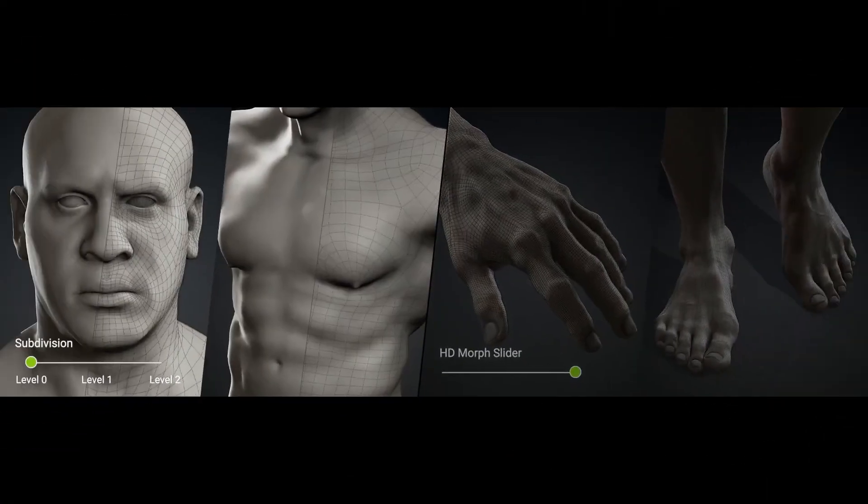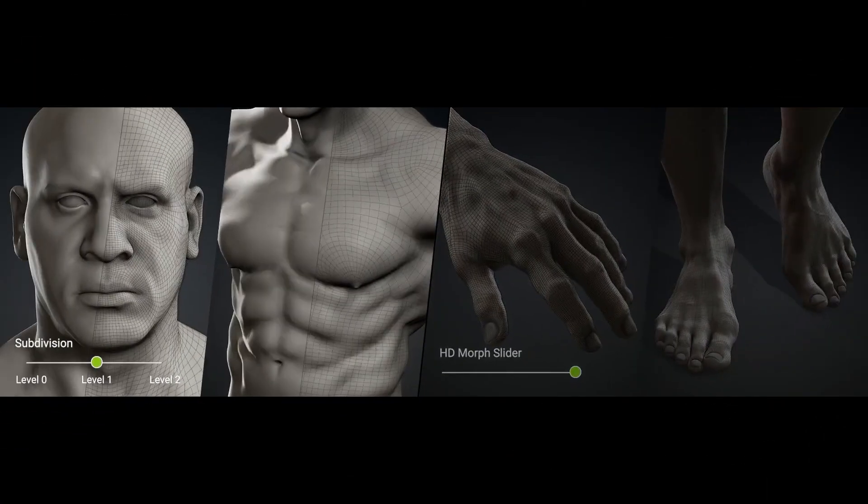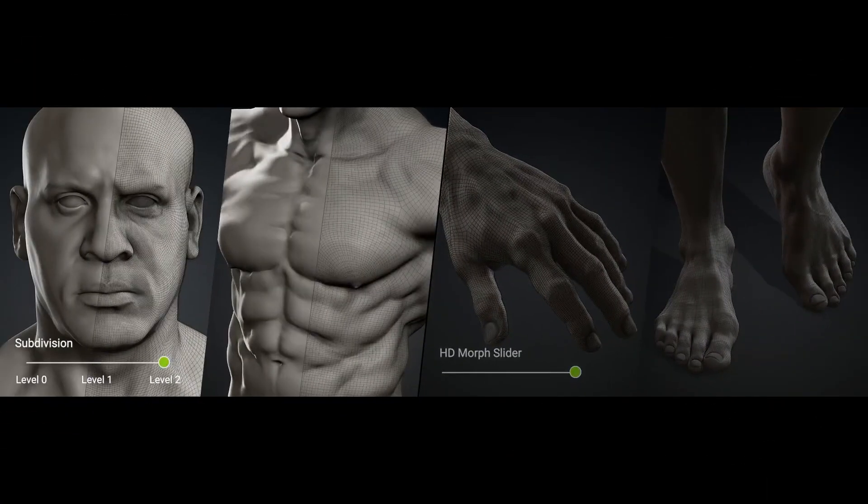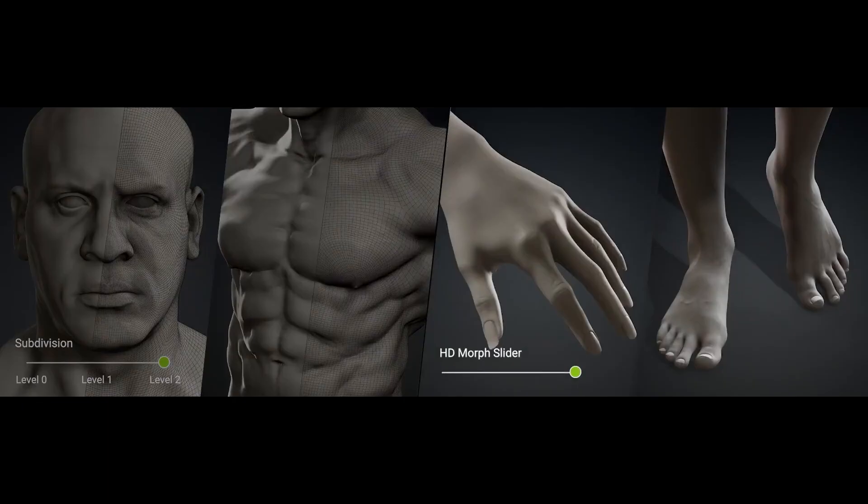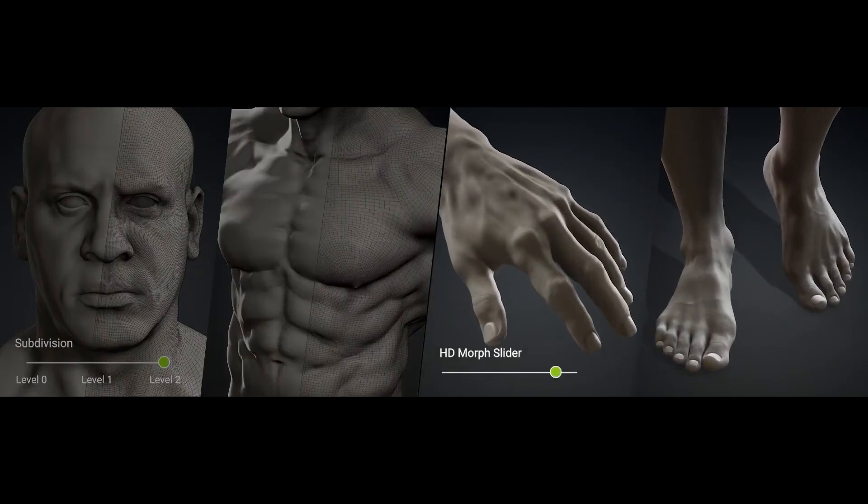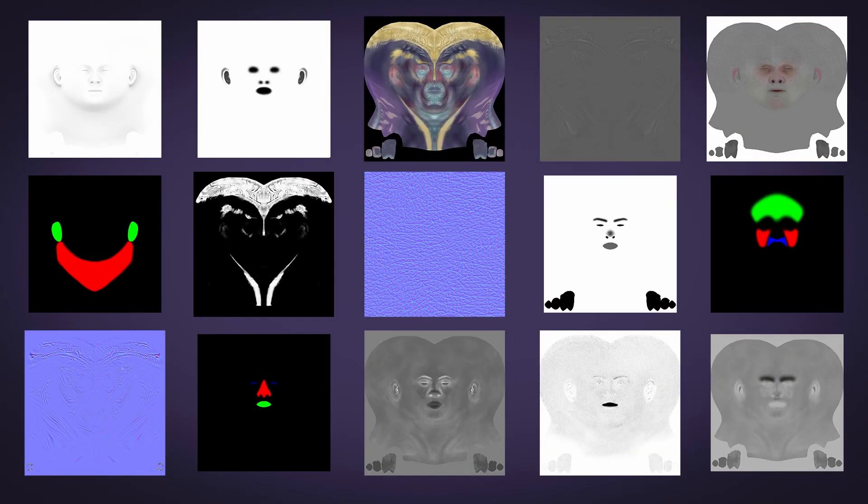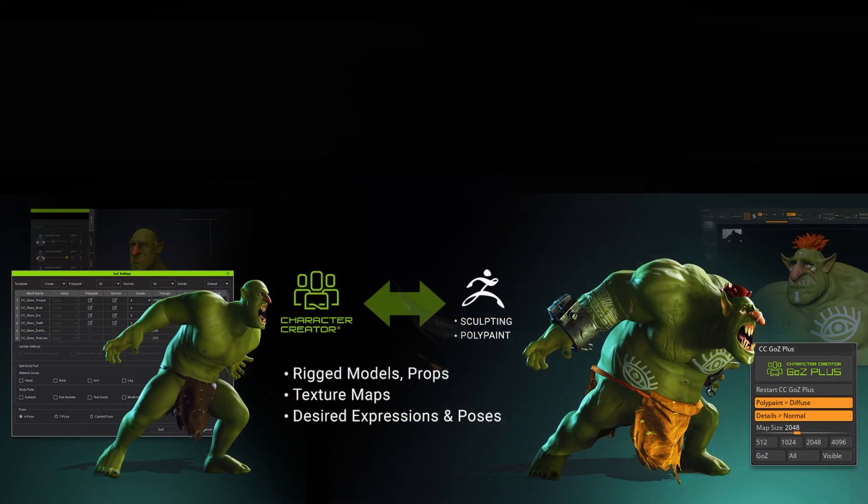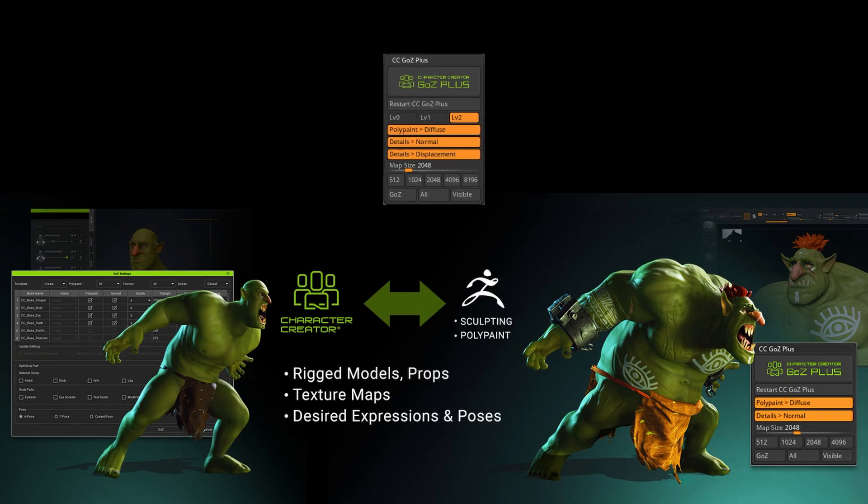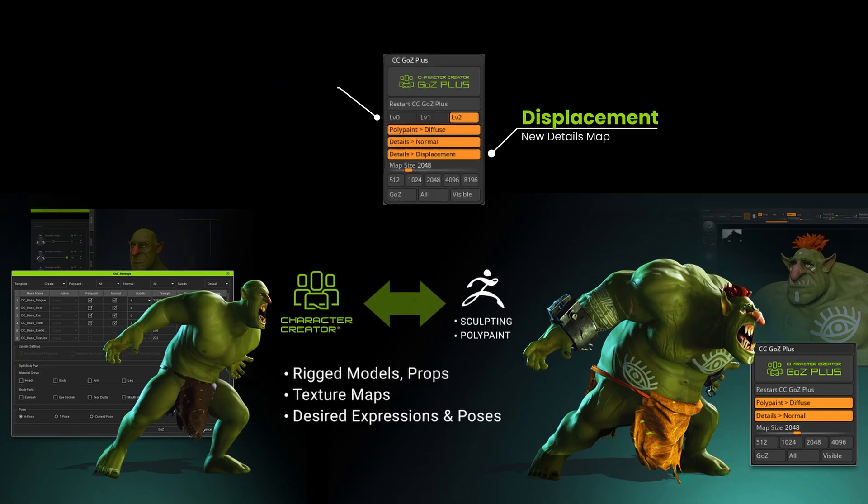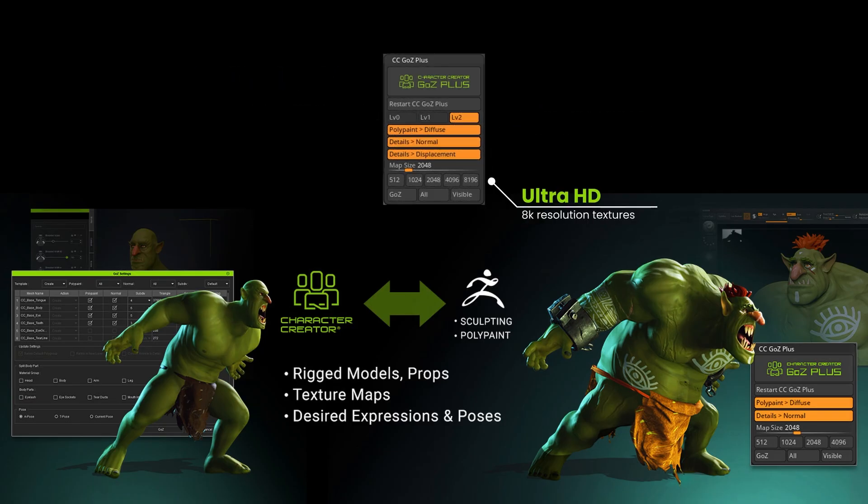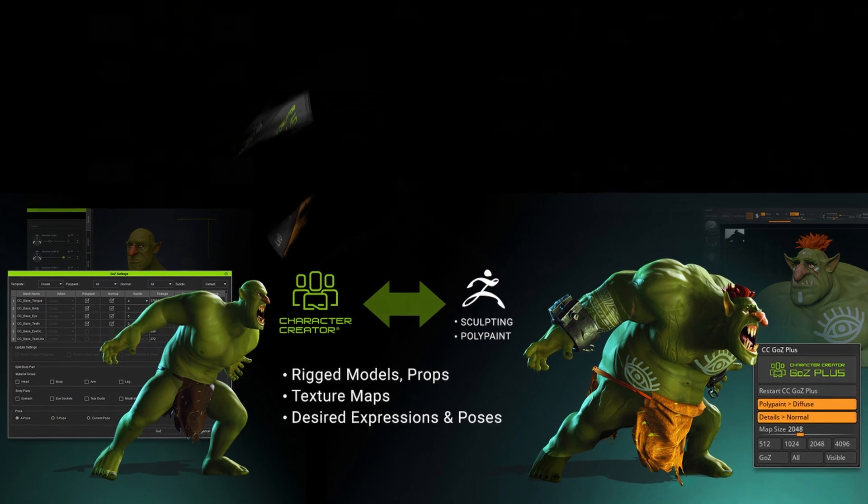So now we come to one of the most powerful new features in Character Creator 5: support for subdivision levels and automatic texture baking. As we've already seen, the new version of GoZ Plus has some differences compared to previous versions. Let's see how to work with this new version.